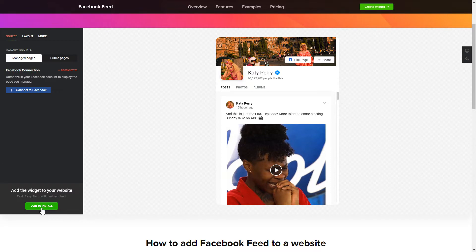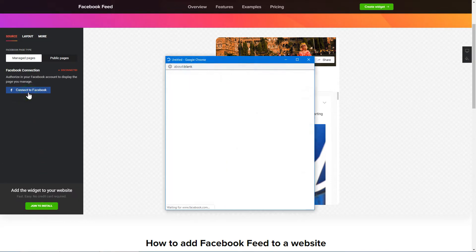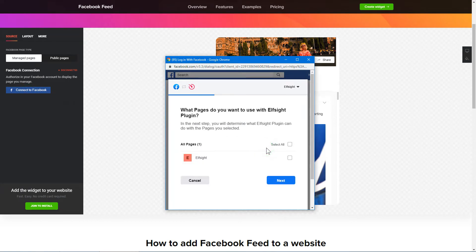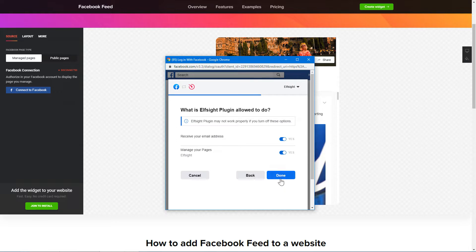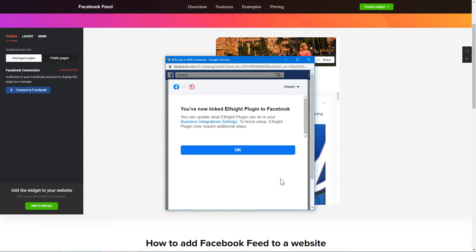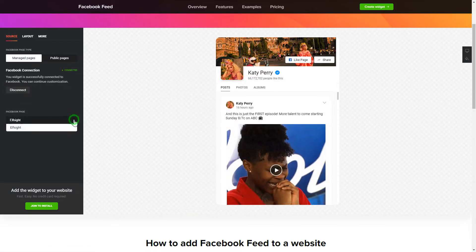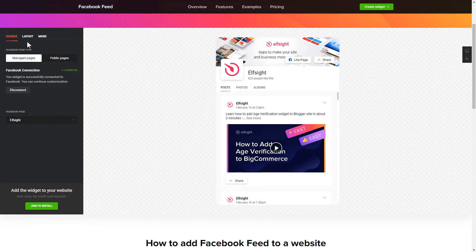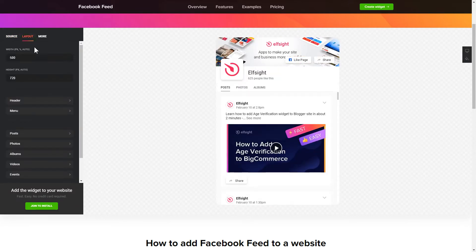To display a Facebook feed on your website, you have to connect to Facebook on the source tab. Click continue in the pop-up window. Select the pages you need to feature from the drop-down list. Then go to the layout tab to customize your widget.